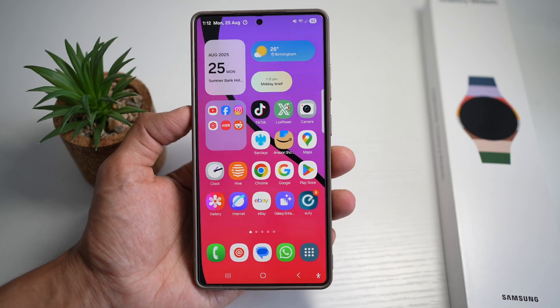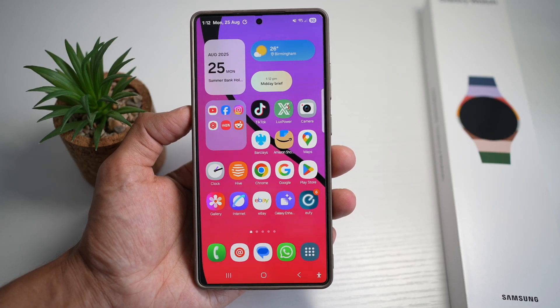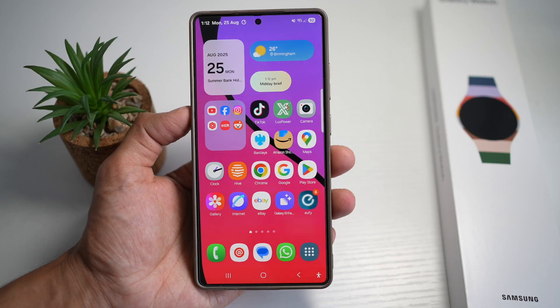Hey everyone, welcome back to the channel. If you're new here, I share the best Samsung Galaxy tips, tricks and hidden features to help you get the most out of your device.